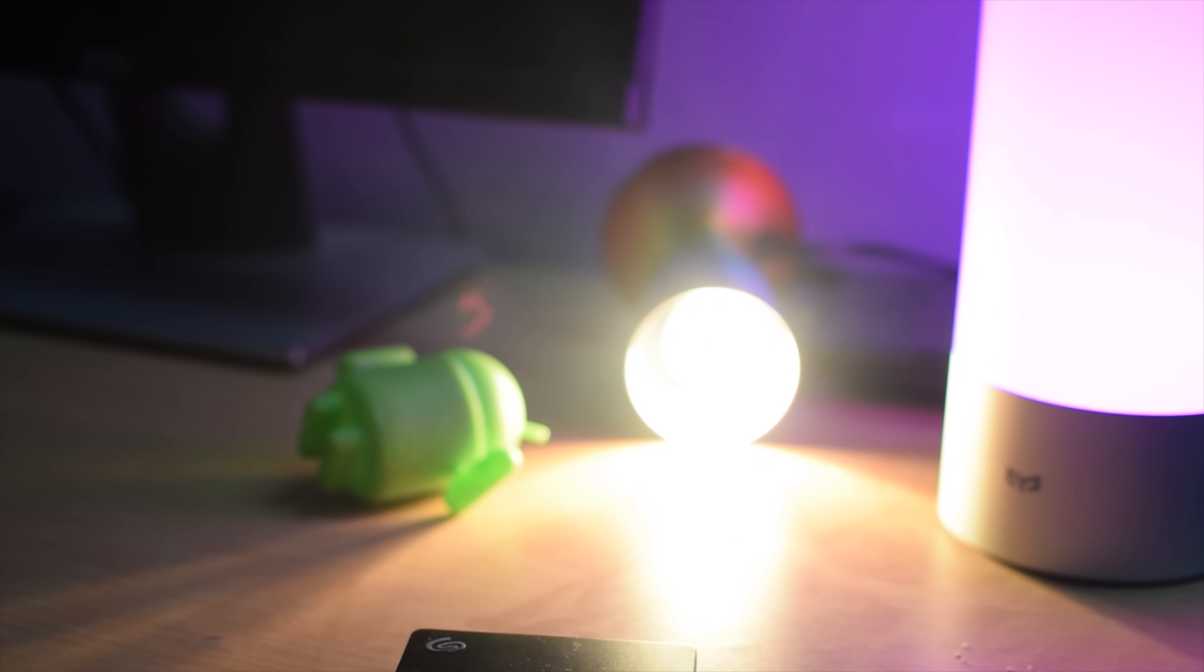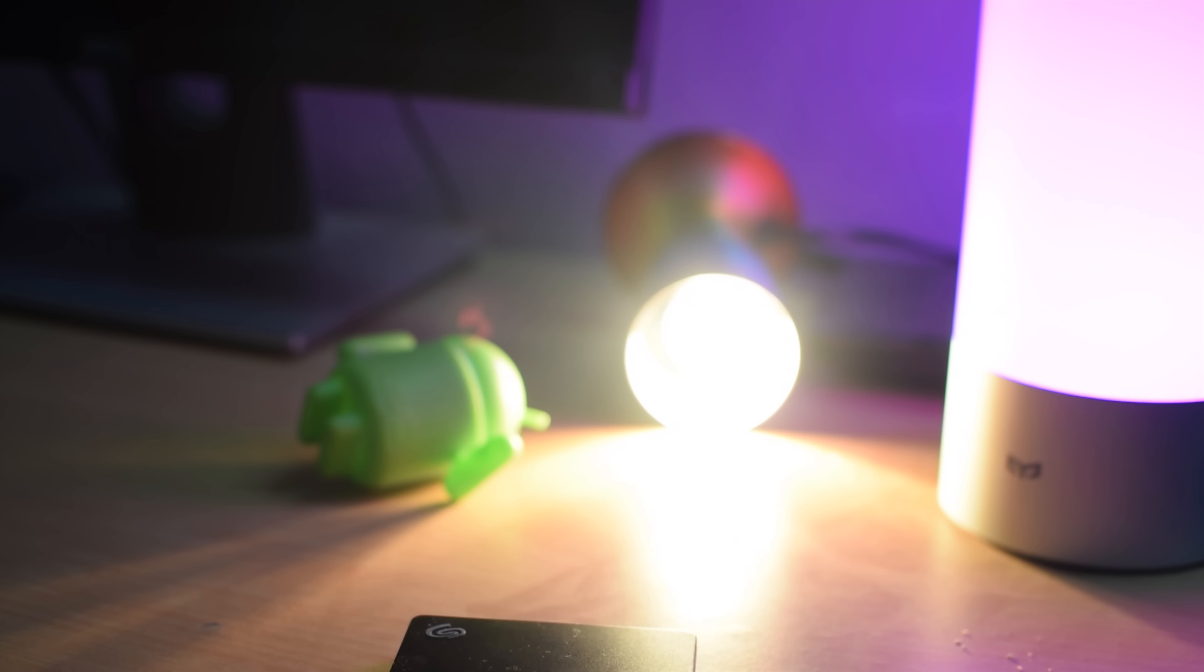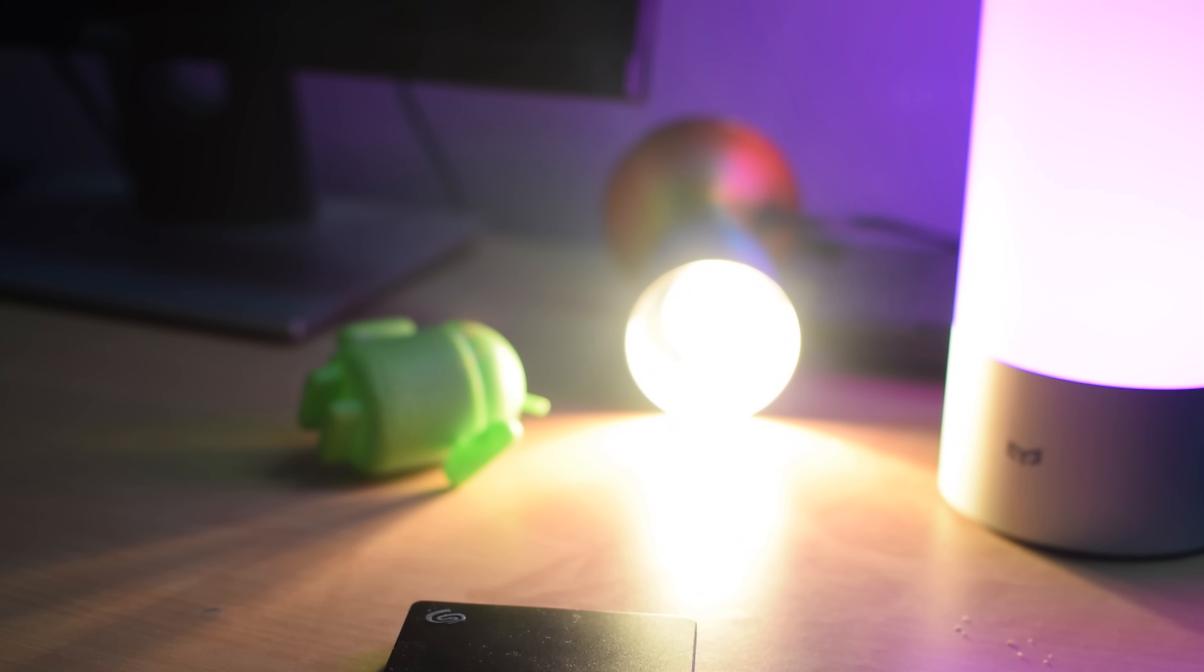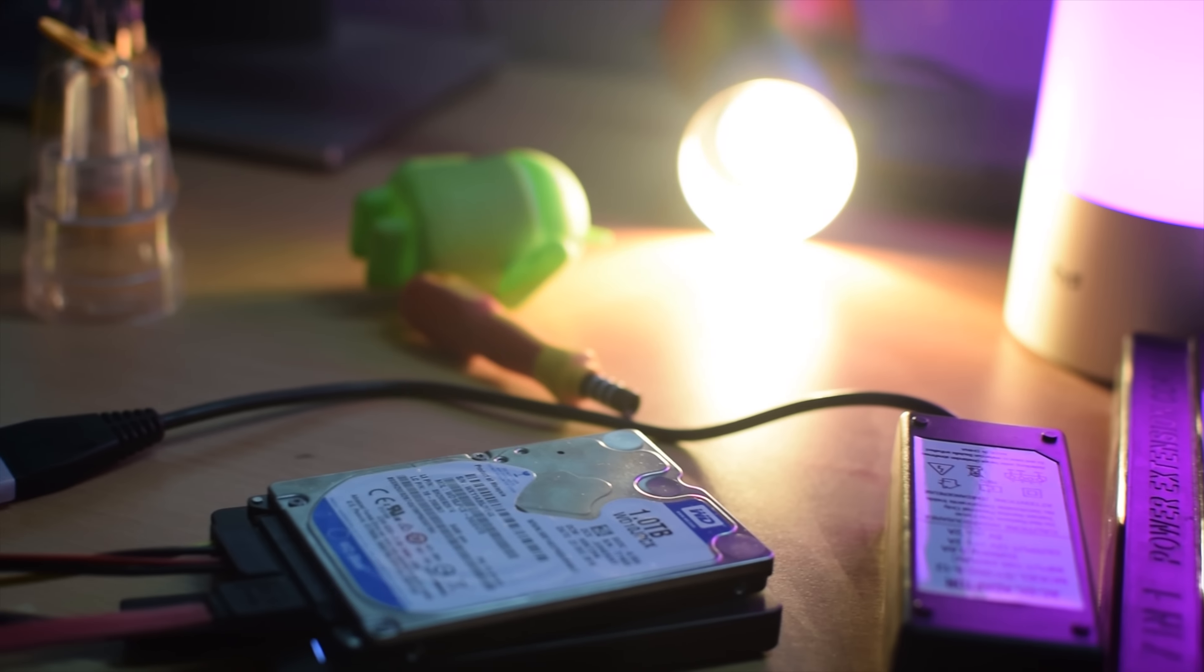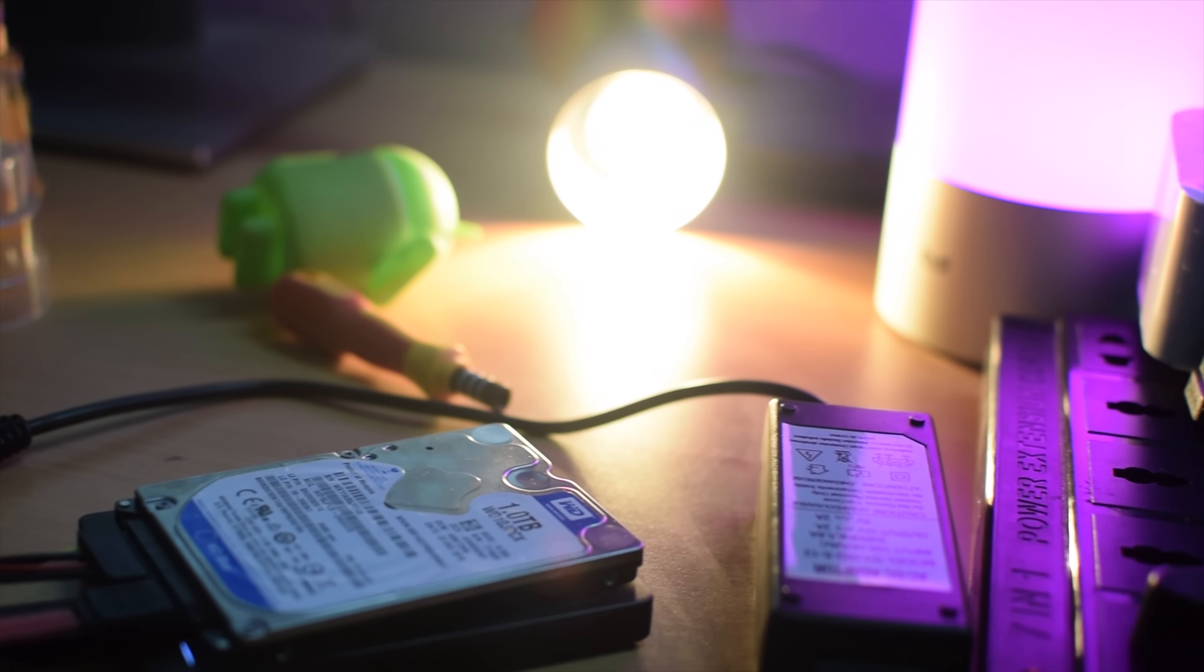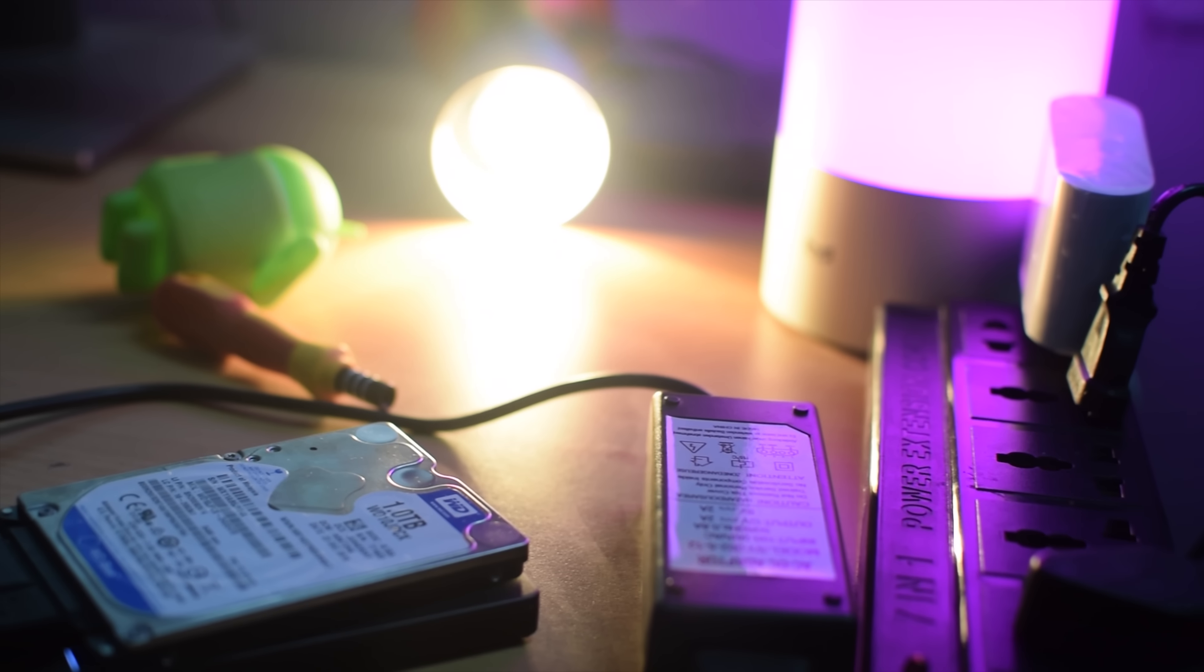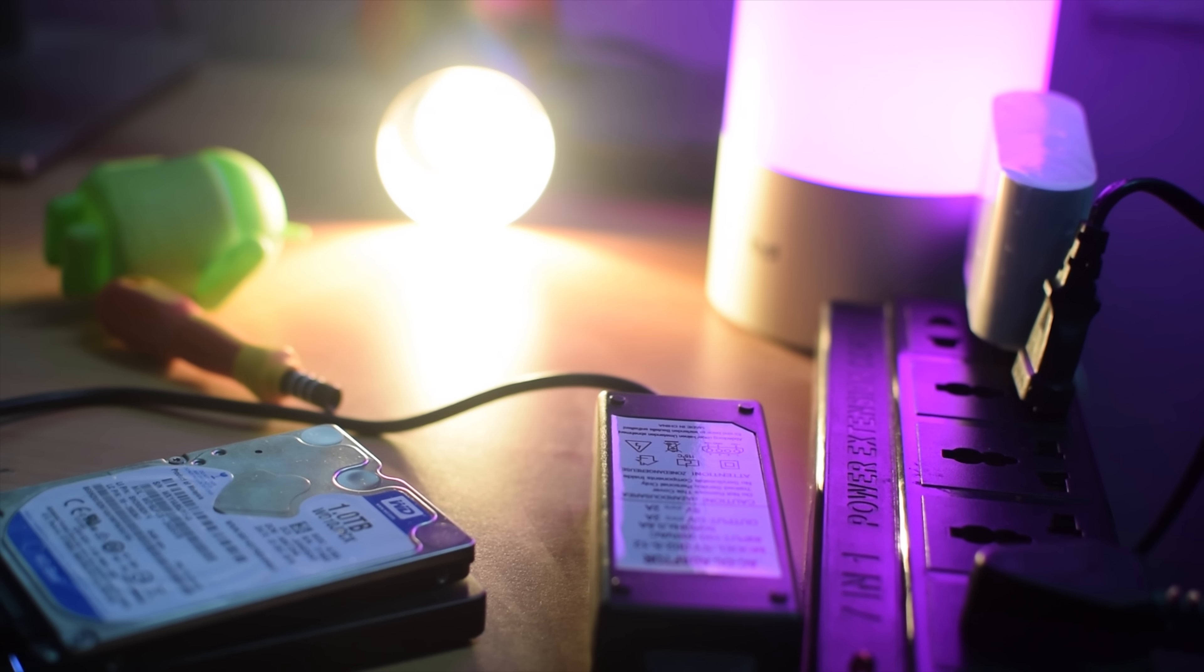Hey what's up guys, this is Jay Kapoor here, and in this video I'm going to show you how you can convert your internal hard drive into an external one.